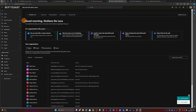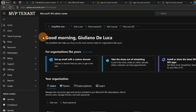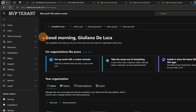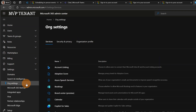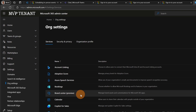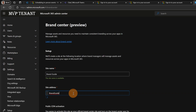Here I am in admin.microsoft.com. I am connected as global admin in this tenant. First of all, in order to enable Brand Center, we have to click on Settings and then go to Org Settings. Here you will find a new item called Brand Center preview. Let's click on this one.